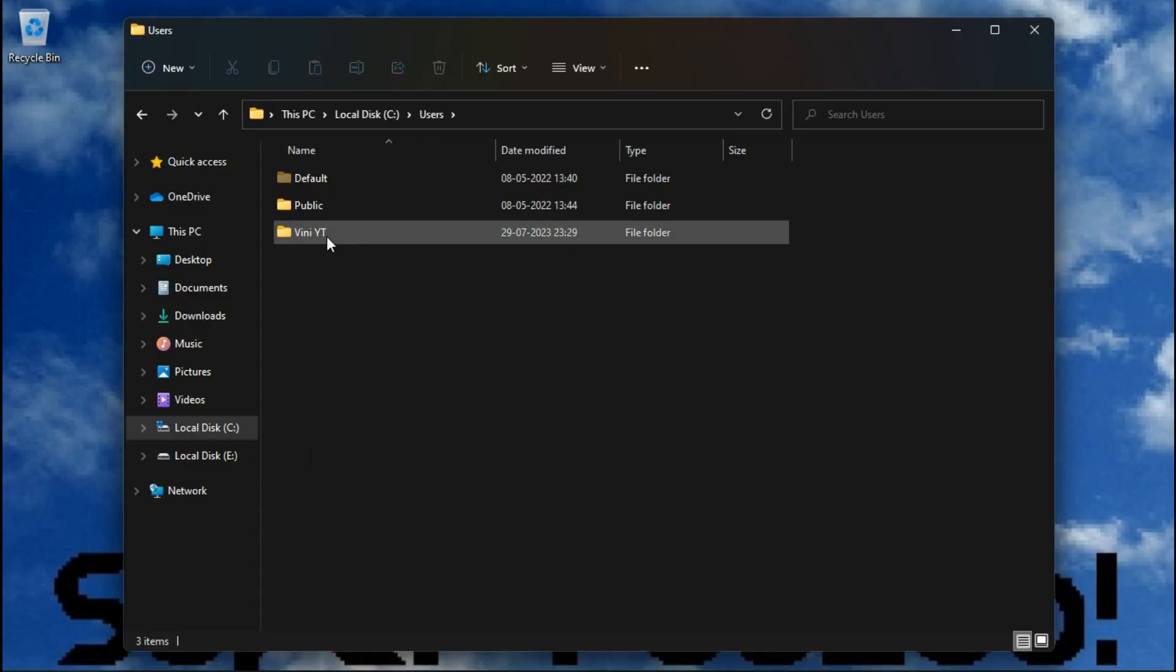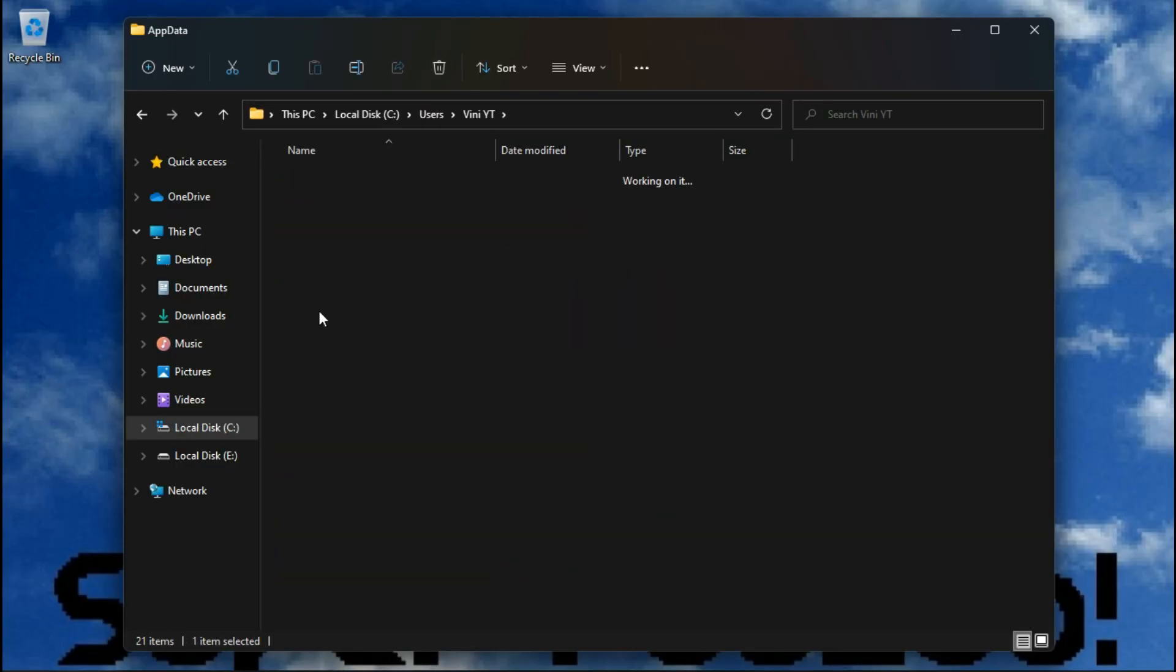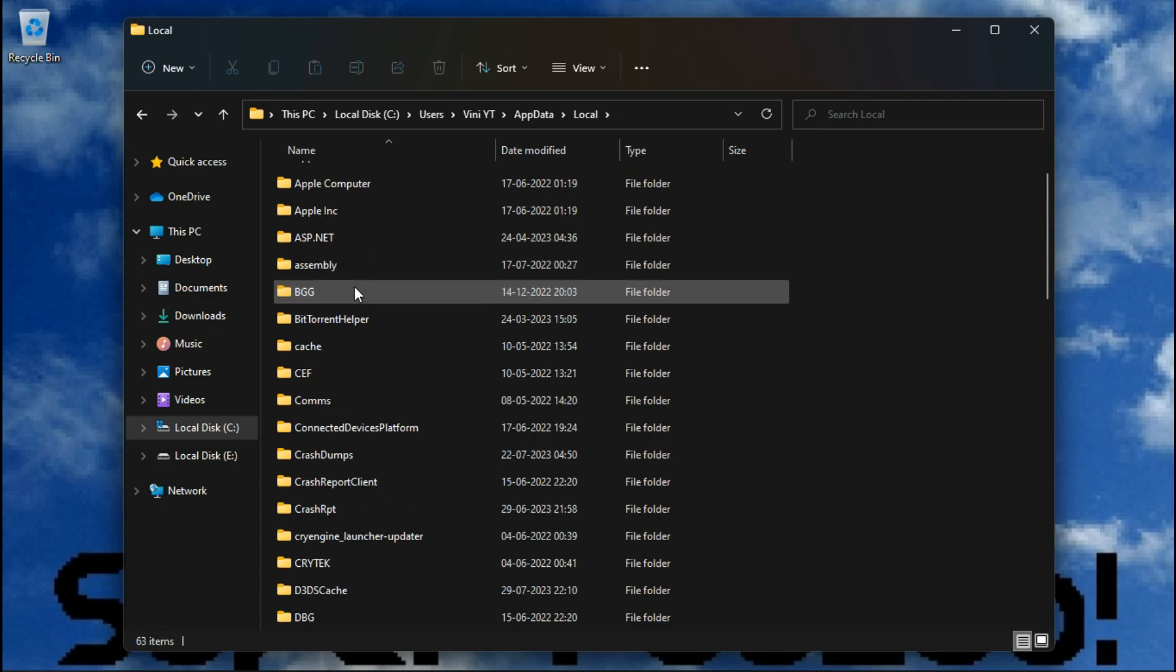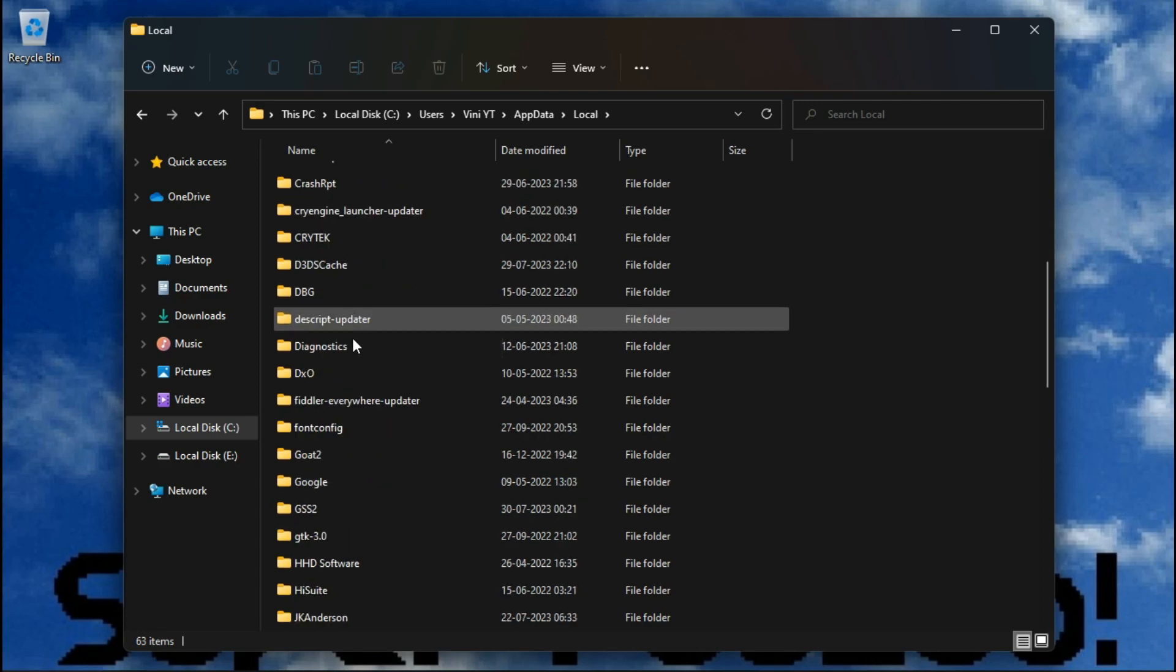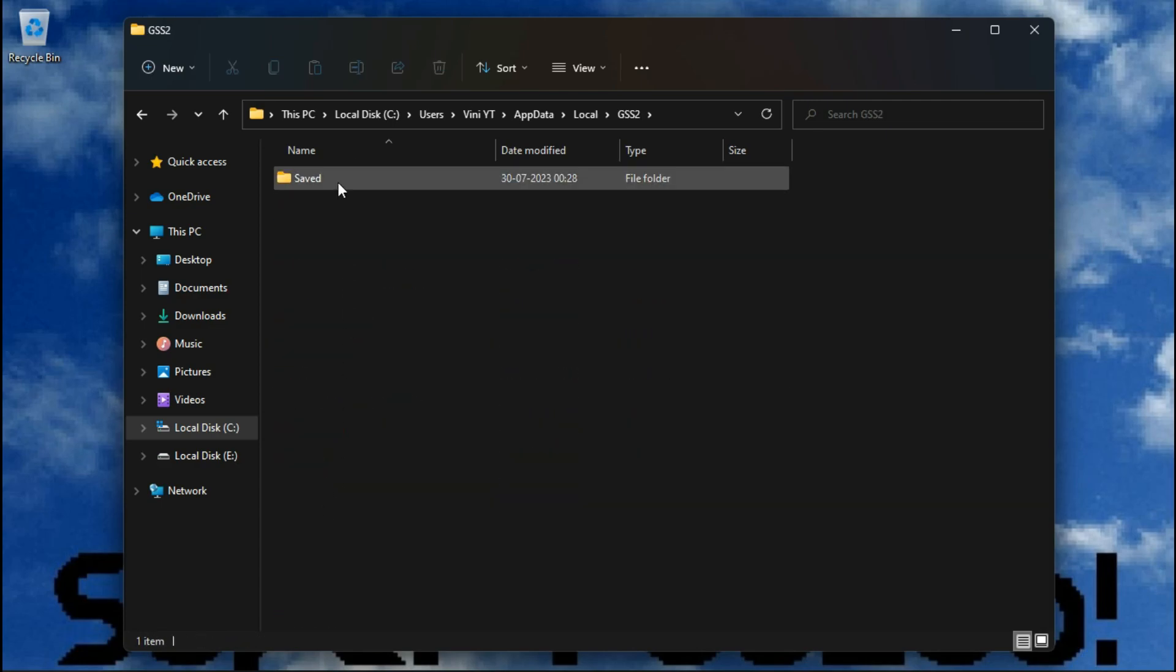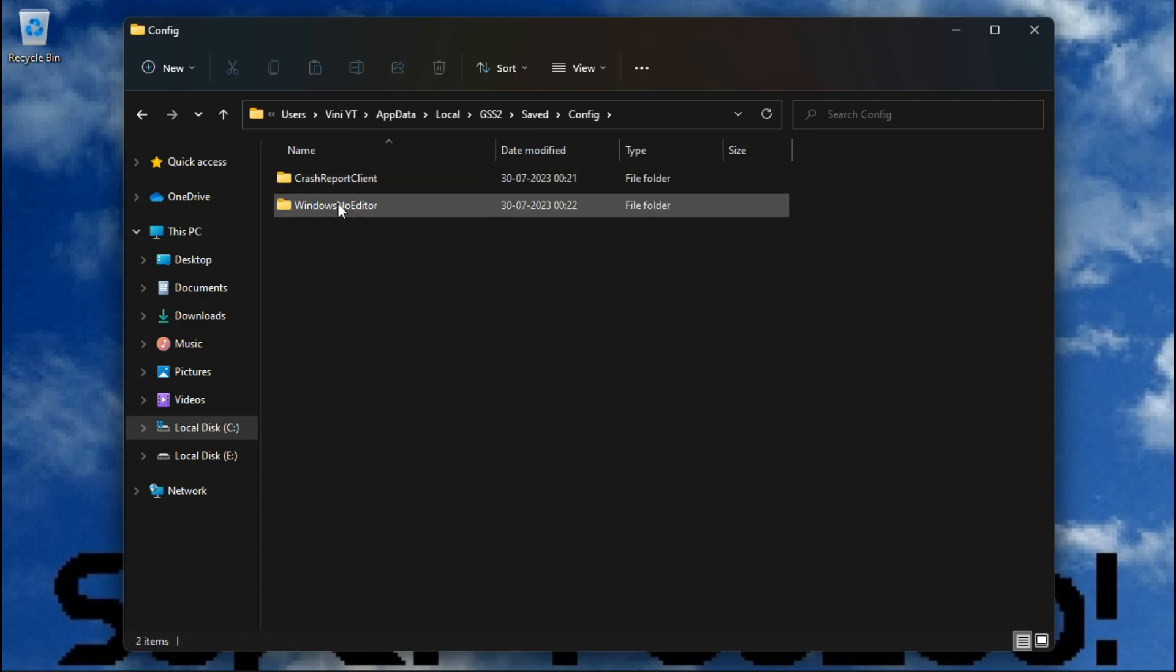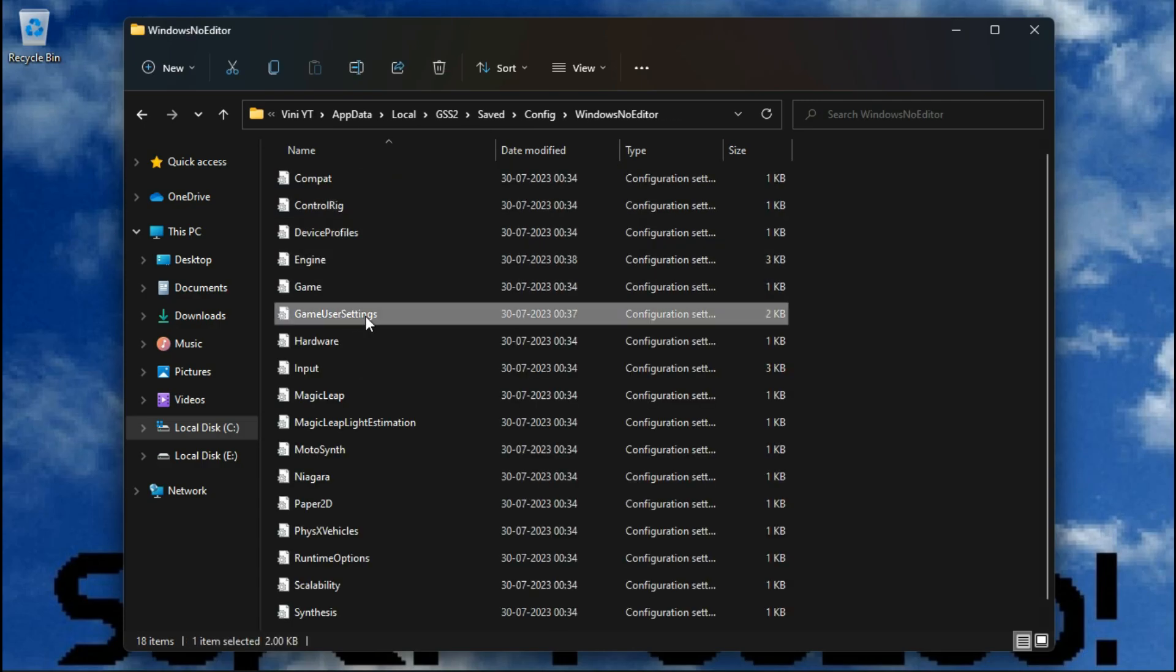The configuration file of this game is located inside your hidden AppData folder: Local, GSS2, Saved, Config, Windows No Editor. Open this file with Notepad.